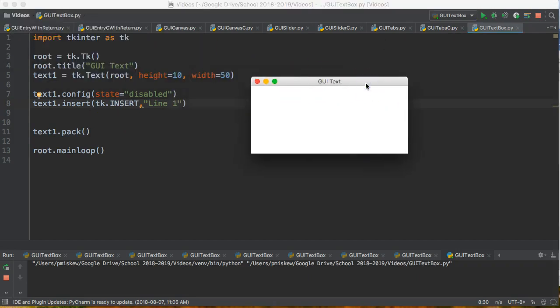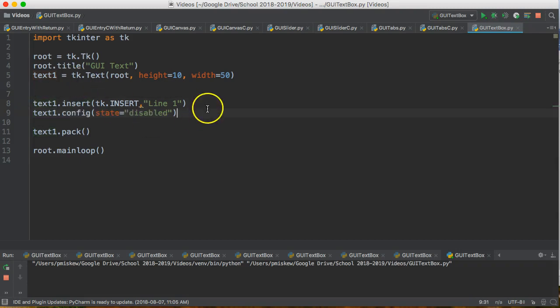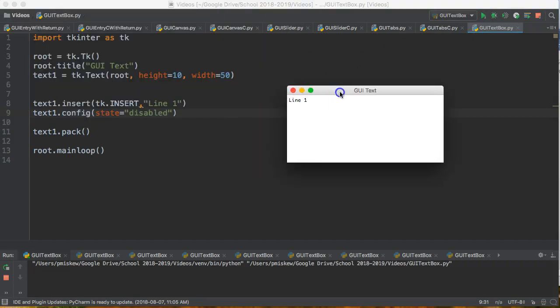And the reason that we don't is because we've disabled it. So what I have to do is actually disable it after I've put it in. Disabling the box disables anyone from accessing that.